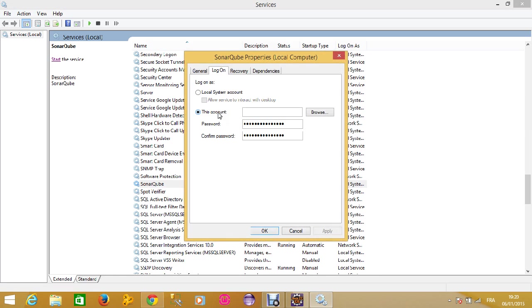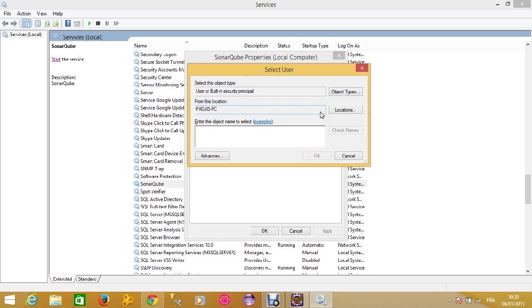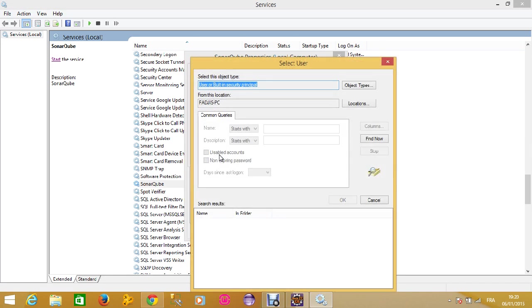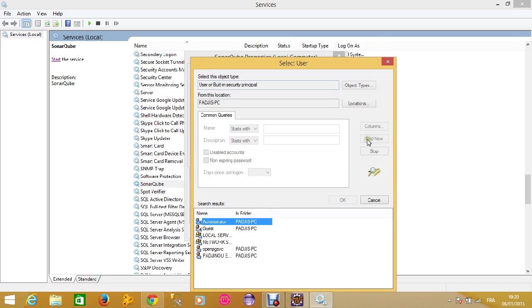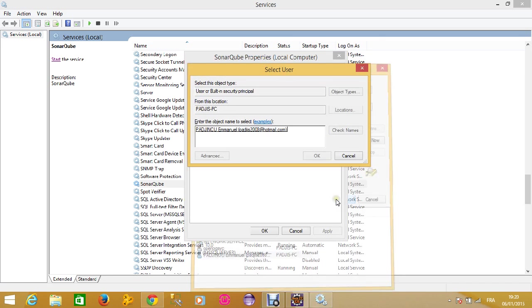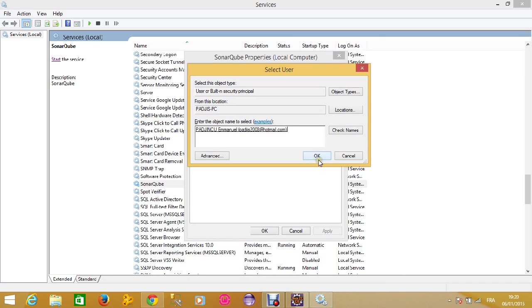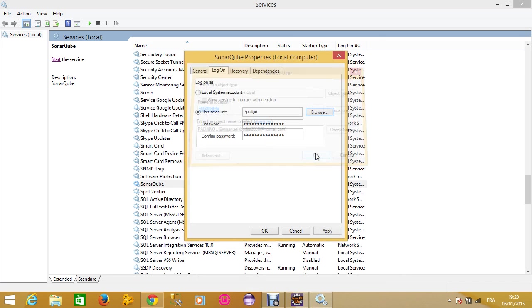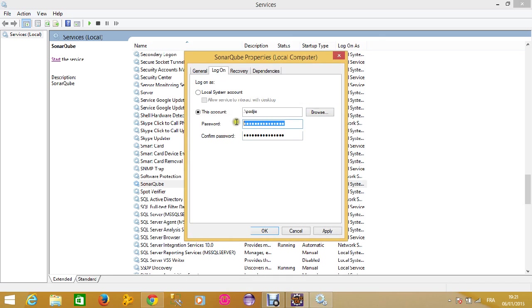Choose an account on your computer. It's better to use the account you are currently using. I'll choose my current account and enter my password.